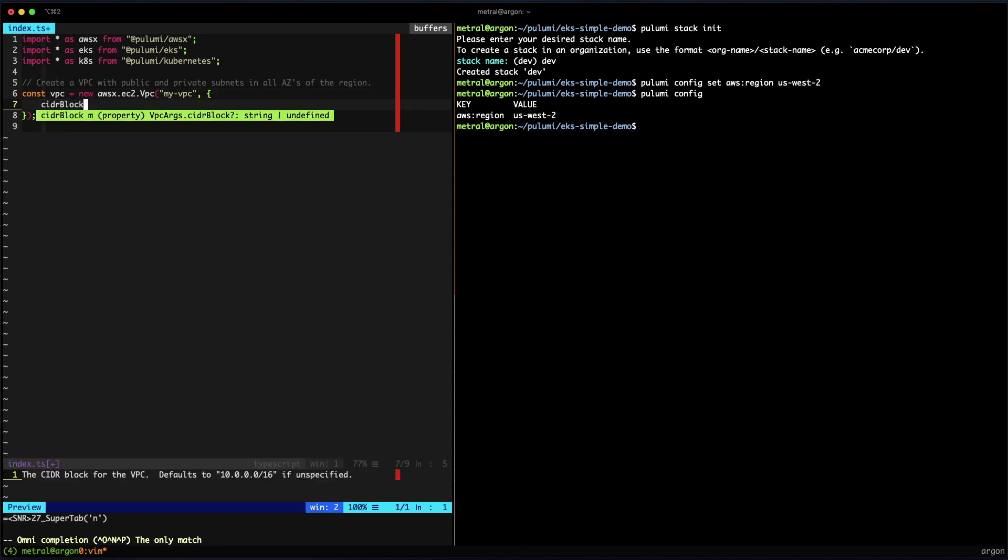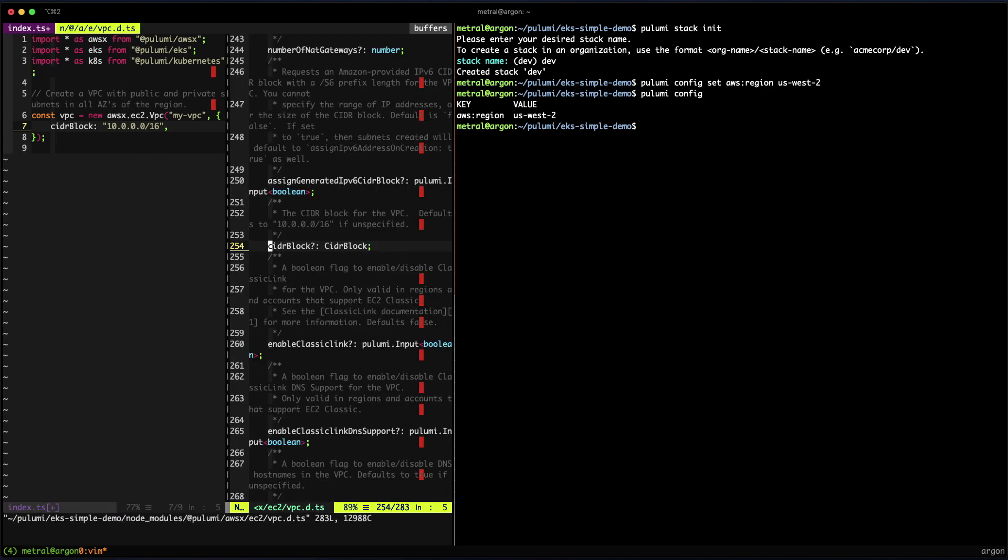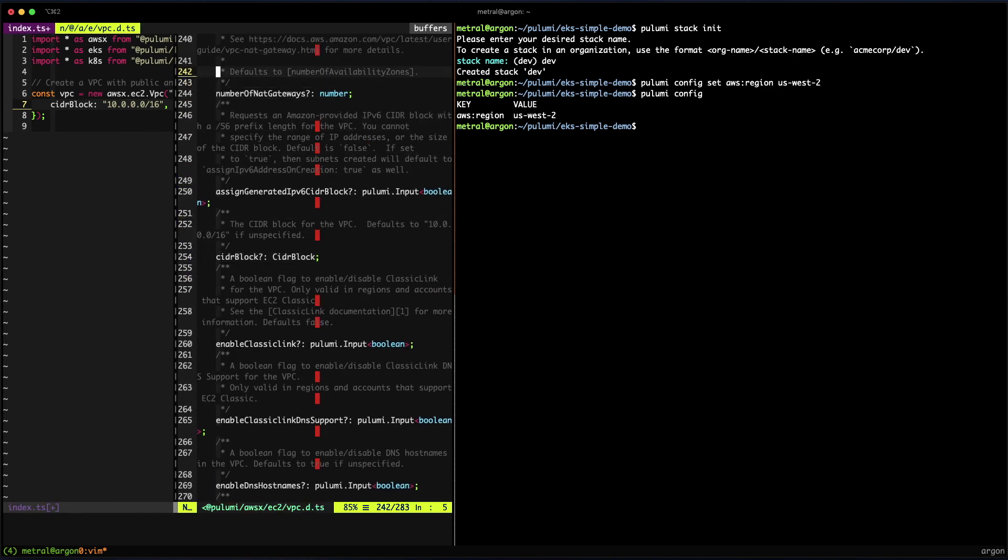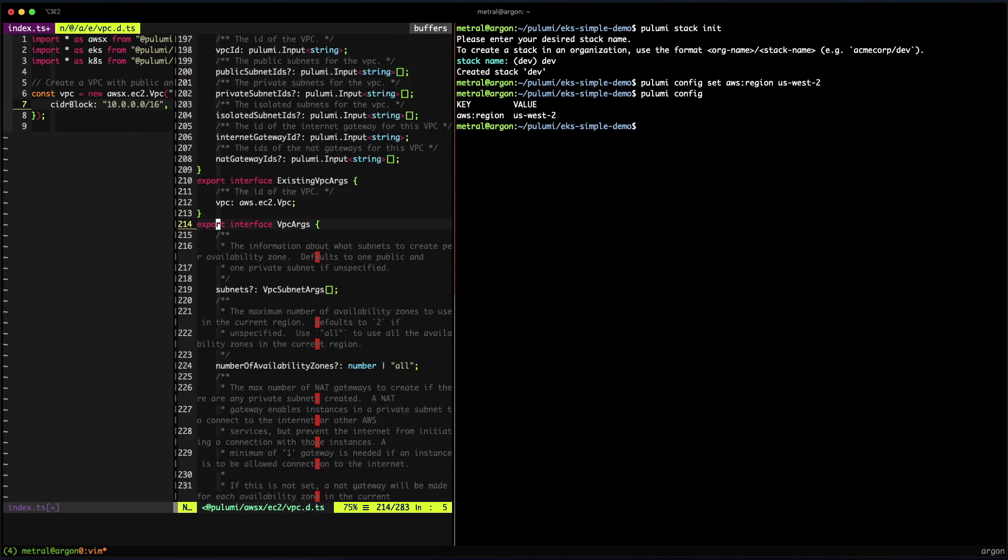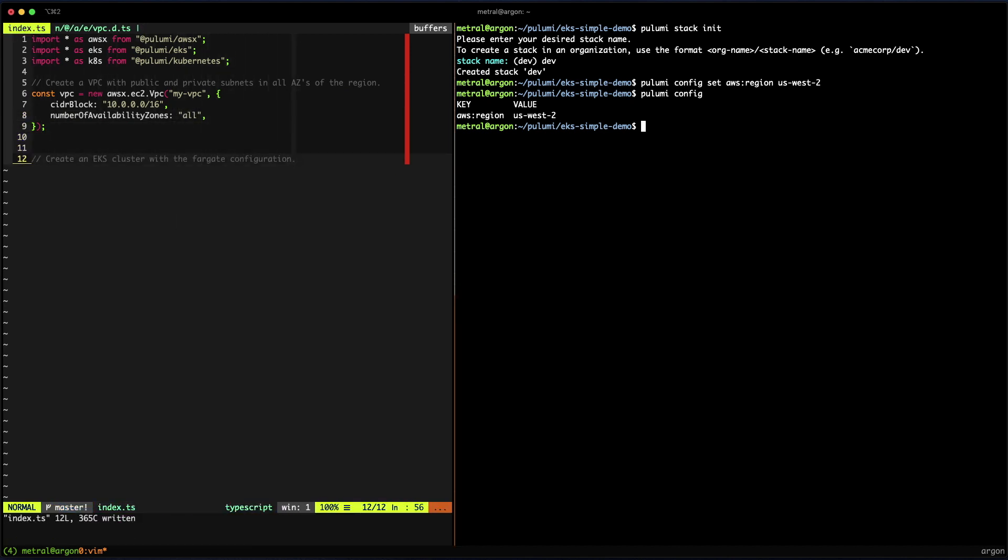I will use a standard CIDR block notation. And because it's code, I can jump into the documentation and get more information about the properties for the VPC. Next, I'll set the AZs to use all.